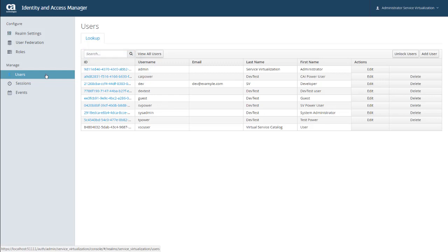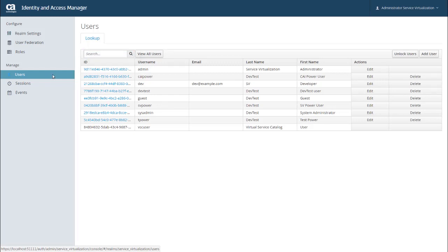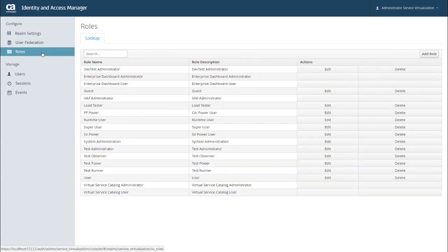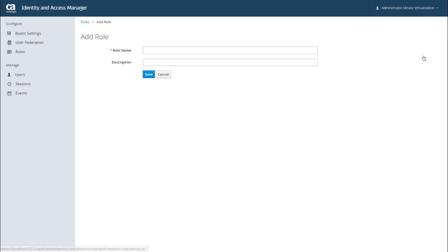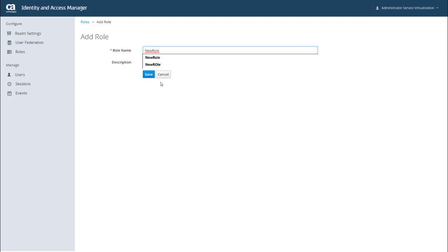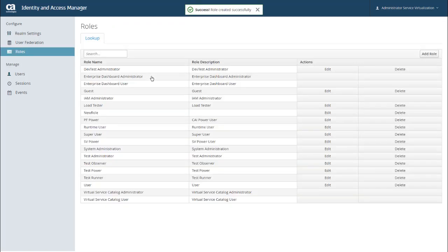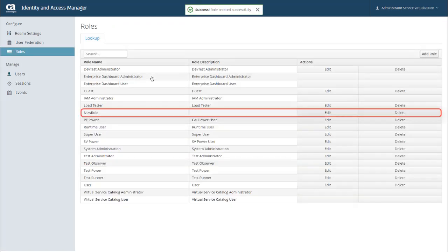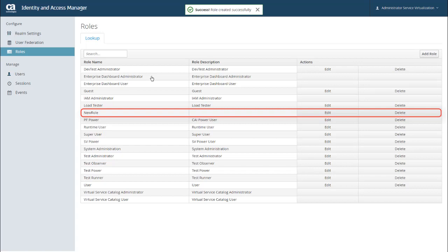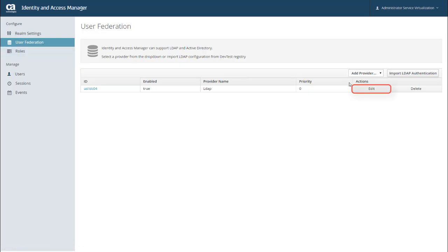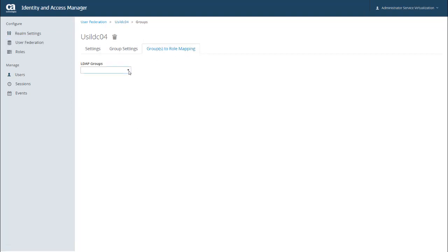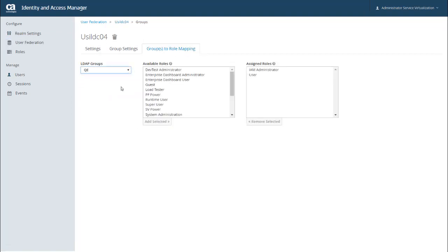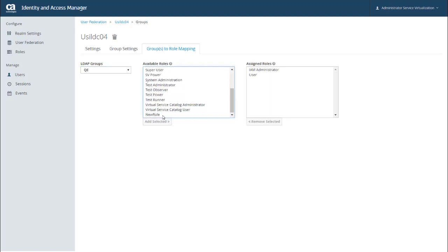So now let's talk about creating and managing the roles that you can then assign to users. So if you click Roles under the Configure menu, the Roles page opens up and shows you a list of the defined roles. Just like your list of users, you can edit or delete existing roles. To add a new role, I just click Add Role. And then I can enter a name and a description for the role. I'm just going to enter a name and click Save. And you can see that my new role is listed here. I can also go back to my User Federation to map this new role to a specific LDAP group. So I'm going to click User Federation, and then click Edit. Go to the Groups to Role Mapping tab. And here I can select an LDAP group. And you can see that my new role is now in the list of available roles. And I can assign that role to this group.